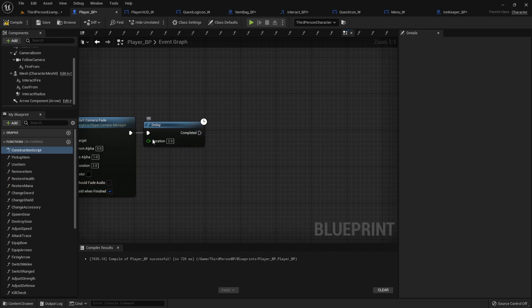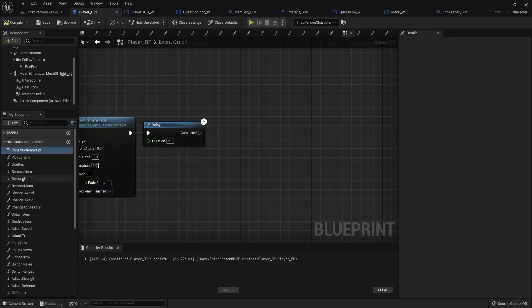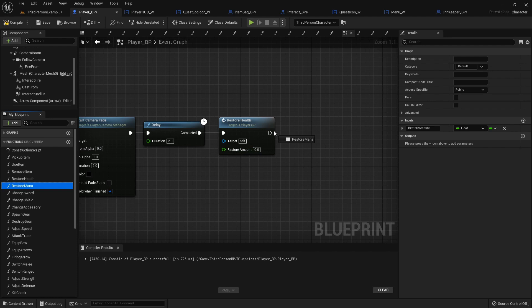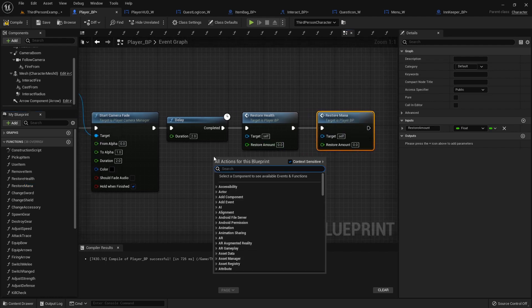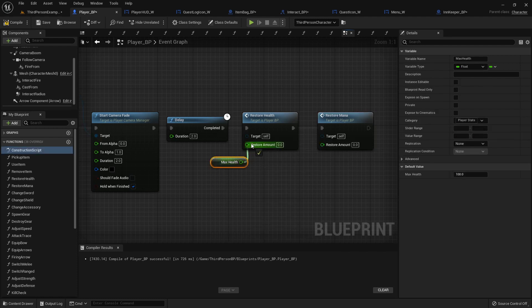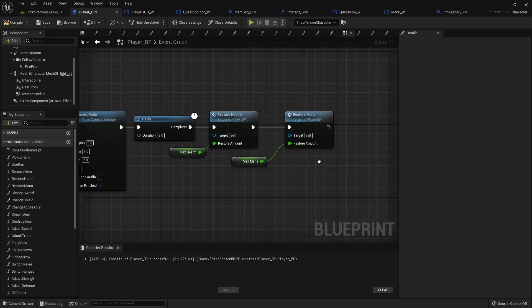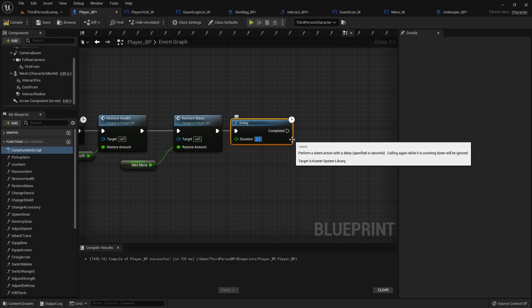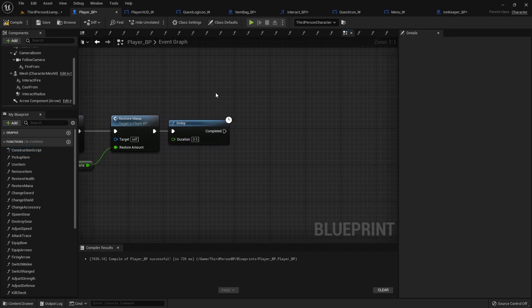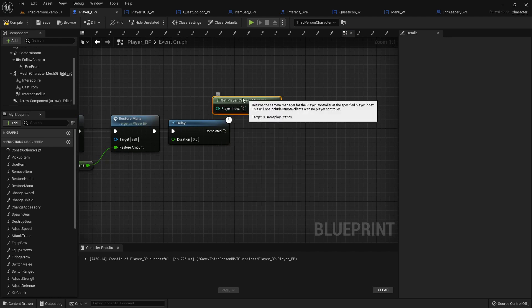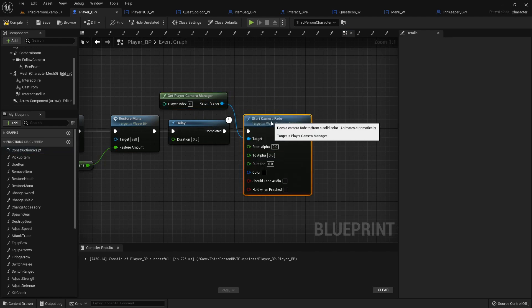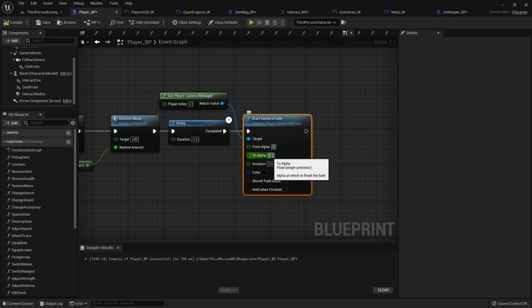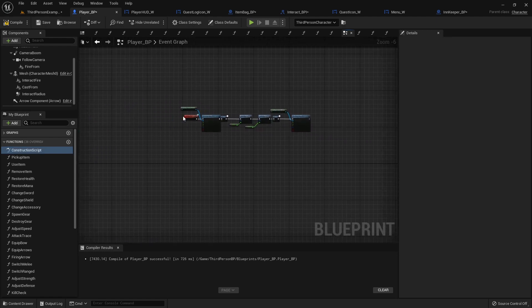Then we got to add a delay after it for the duration of it. Because otherwise, everything else happens at the same time. So after we fade the screen out, we'll call our restore health function and our restore mana function. And then whatever other restoration functions you have. I'm just going to get my max health. Restore mana, same thing, max mana. And then I'm going to add another short delay just to make sure that happens. And then I will get my player camera manager again and then start camera fade again. And then this time we're going to go from the one to zero over the same amount of time.